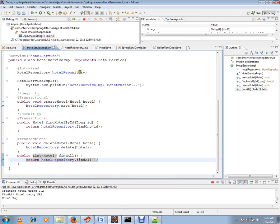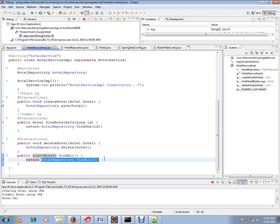I just explained hotel repository find all API. Hope this video is useful and informative. Thank you and all the best.